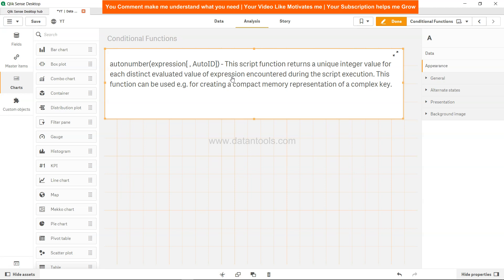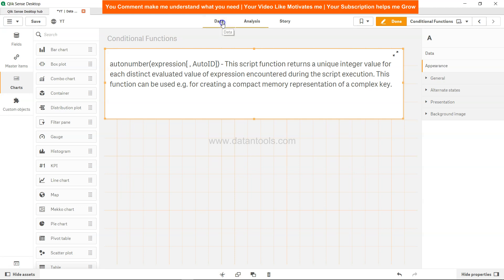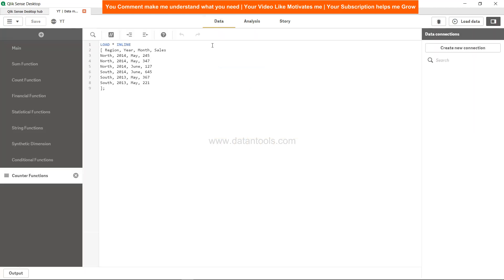I will show you in a minute how to interpret this with the help of data. Each evaluated value of expression encountered during script execution - this function can be used for example for creating a compact memory representation of a complex key.